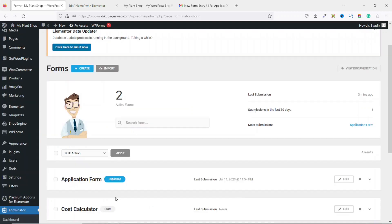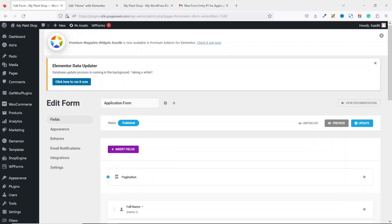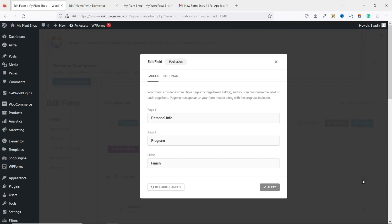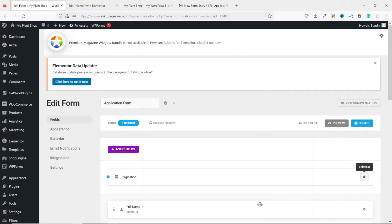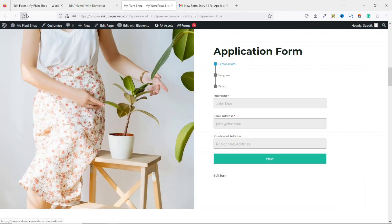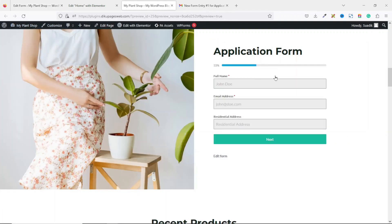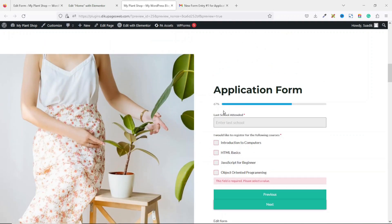One thing I can also do: if I go to Forms and edit the form, I click on the edit field icon for the pagination and go to Settings. The progress bar indicator is currently set to Steps. I can also change it to Progress Bar. I select it, click Apply, and update. On the front end I refresh the page and now see a progress bar. When I fill the form and click Next, the bar shows 66 percent, and on the final step it reaches 100 percent.